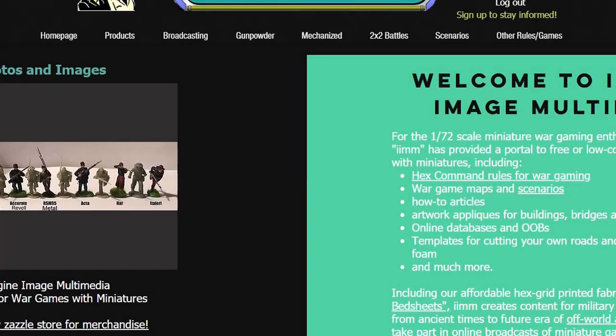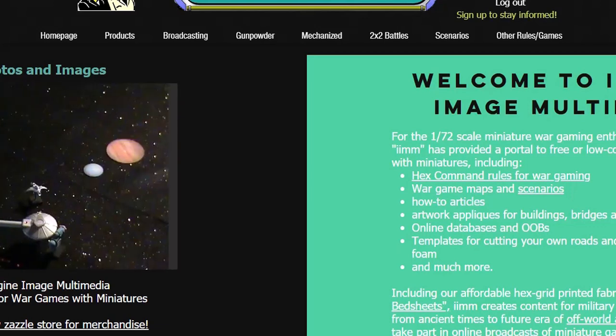Okay, so what we're going to do is we're going to have a look at how to create a brigade file card or a file card on the Imagine Image website.